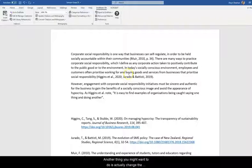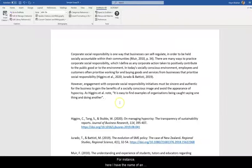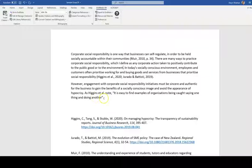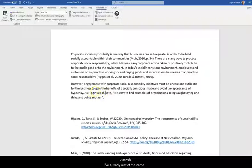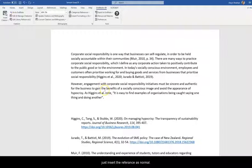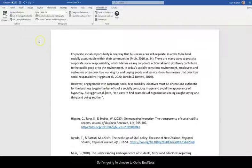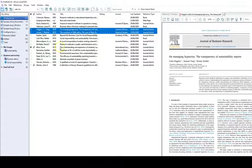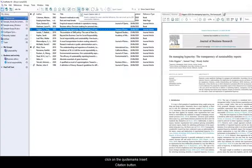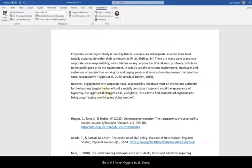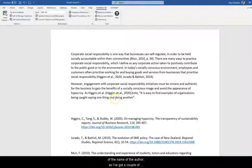Another thing you might want to do is actually change the way that the reference is formatted. So for instance here I have the name of an author or a couple of authors and a quote. And I would like to have the reference in here from EndNote. But I just want the year in brackets. I've already written the name of the authors. So one of the ways to do this is first just insert the reference as normal. So I'm going to choose to go to EndNote. I'm going to choose the reference that I want and click on the Quote Marks Insert Citation button so that I have Higgins et al there.